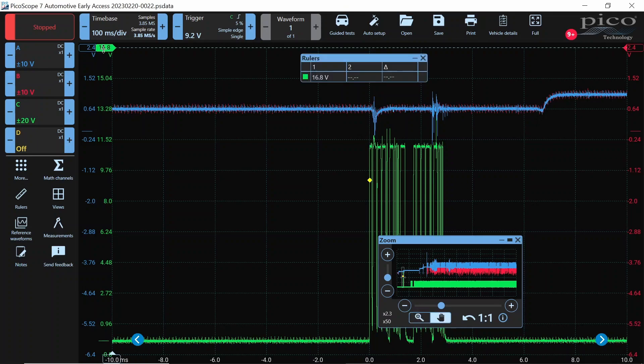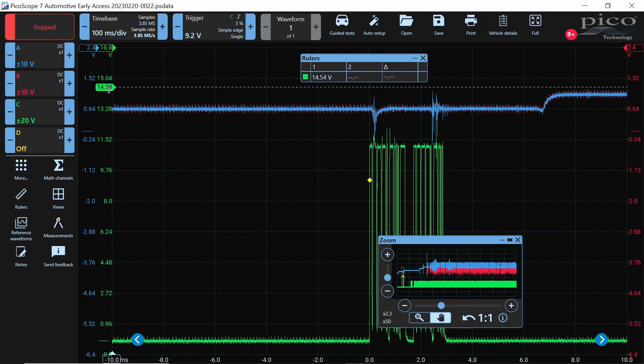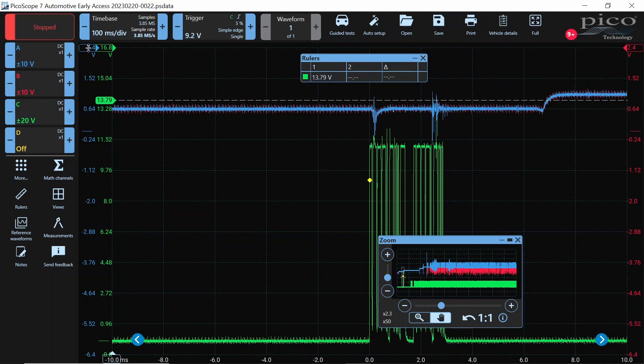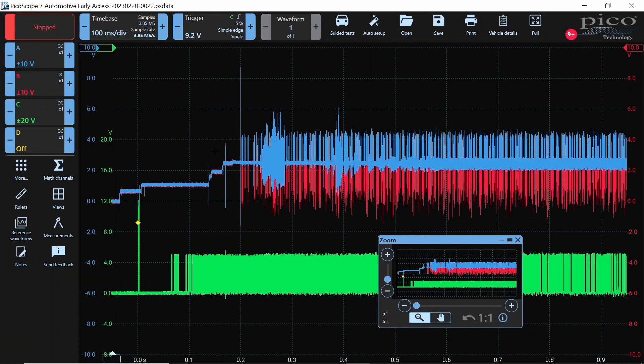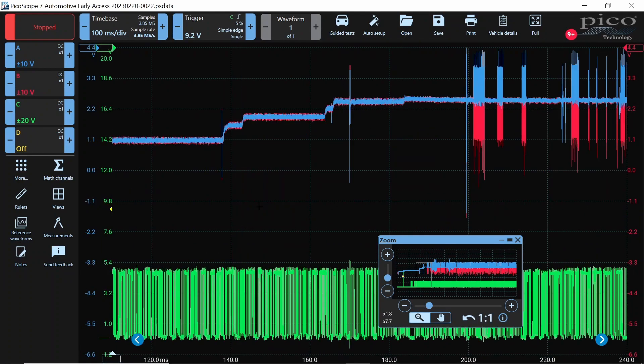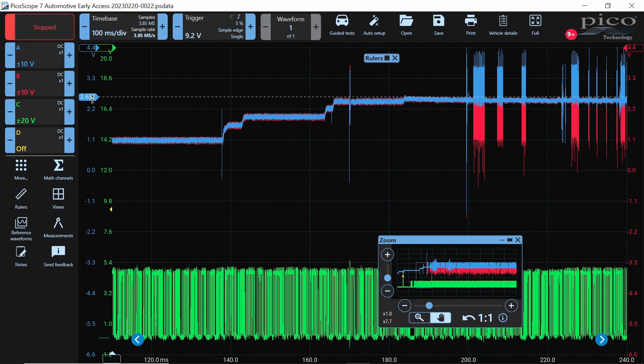We're expecting a 2.5 volt bias, and at this point, oops, wrong cursor. At this point, and we can go ahead and zoom back out and see, this is an interesting step pattern. There you go. You can see we're stepping up to our 2.5 volt bias right there.